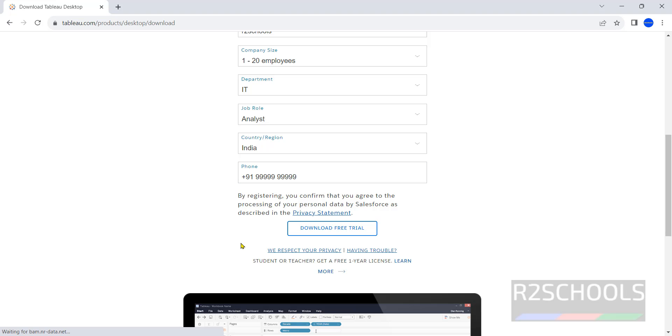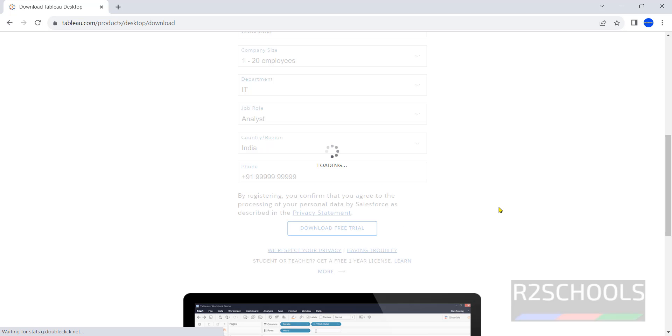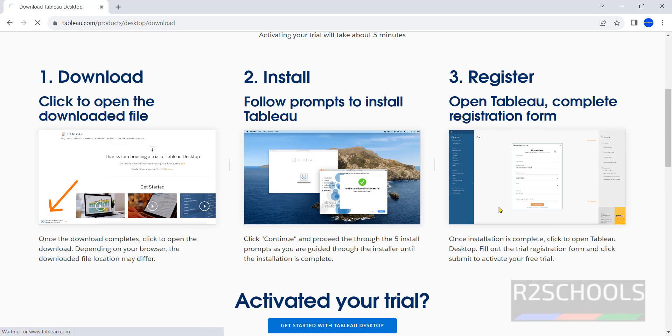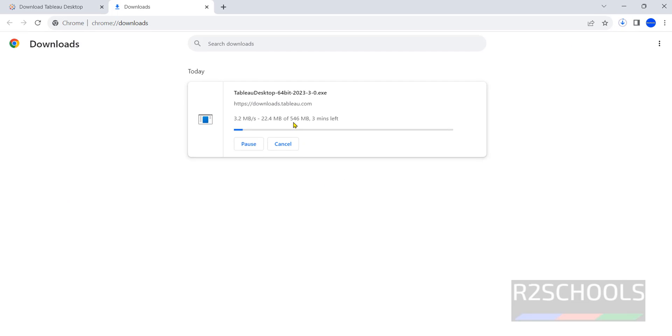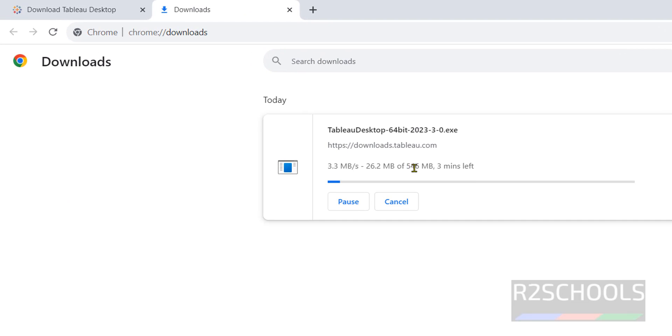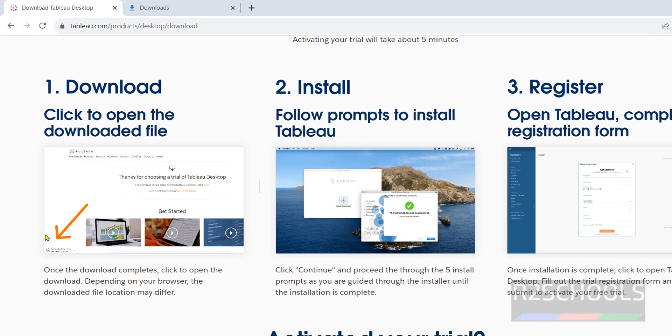Now click on this download free trial. See, download has been started, the size is 546 megabytes. Wait until download completes.